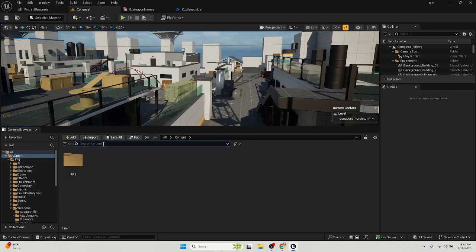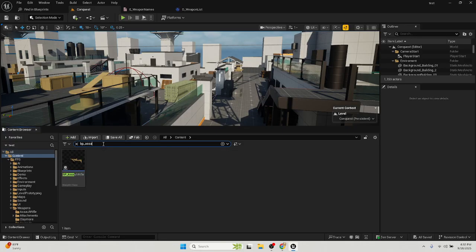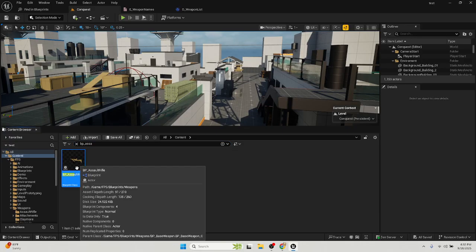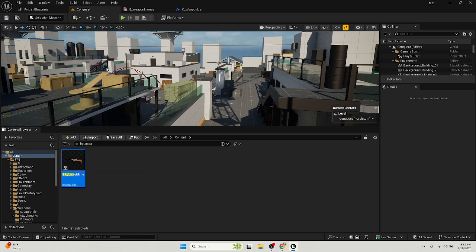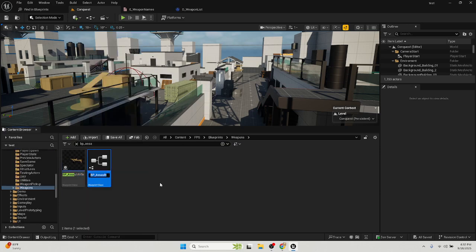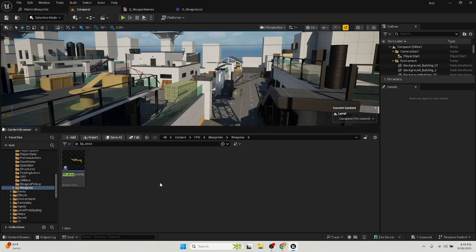Then you're going to go back to your content where you're going to type in BP underscore assault. It's here. You're going to right click and duplicate it. You're going to name it BP underscore whatever you want to name your gun. Mine's going to be M4A1.